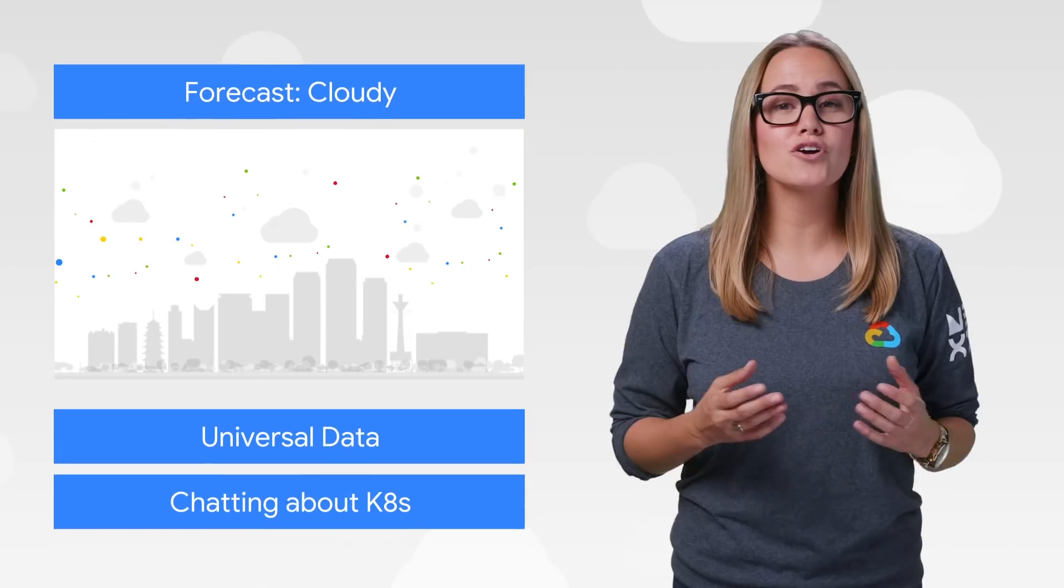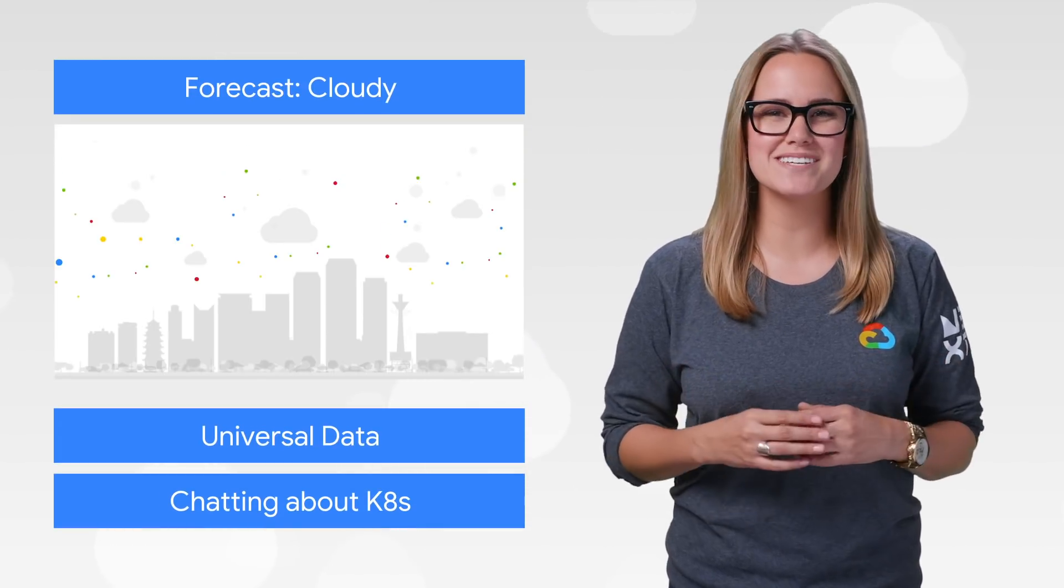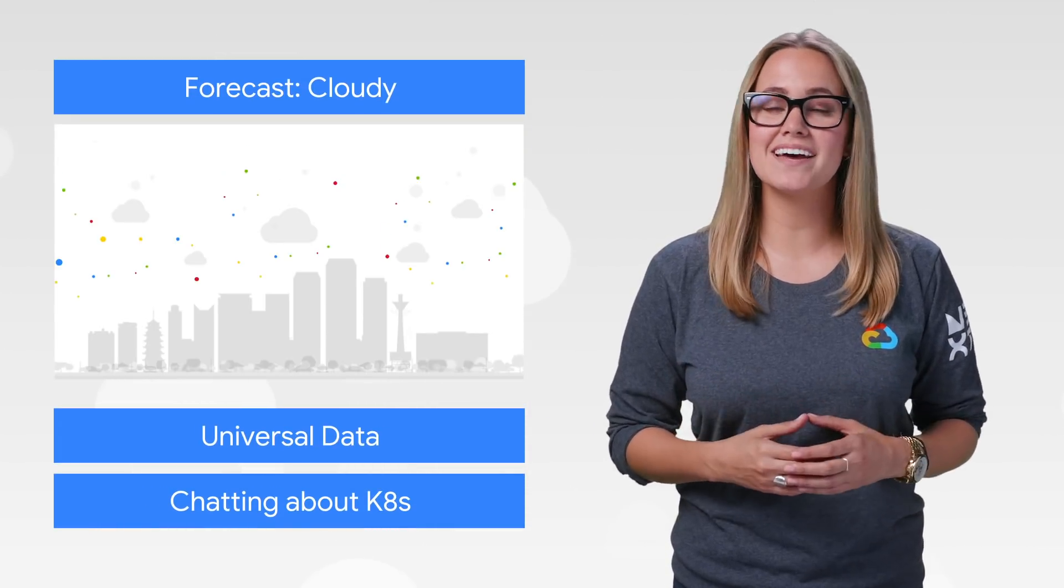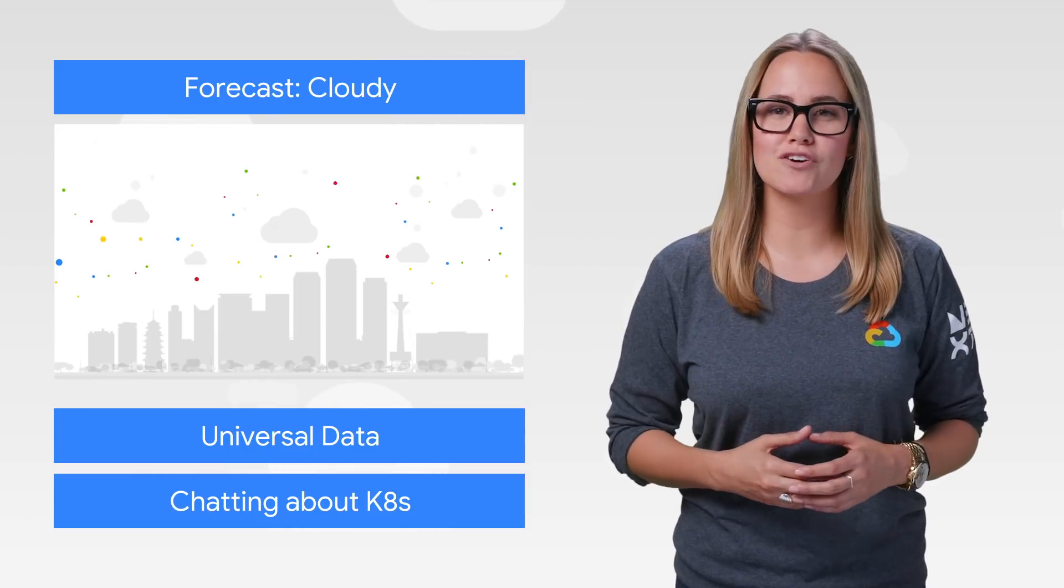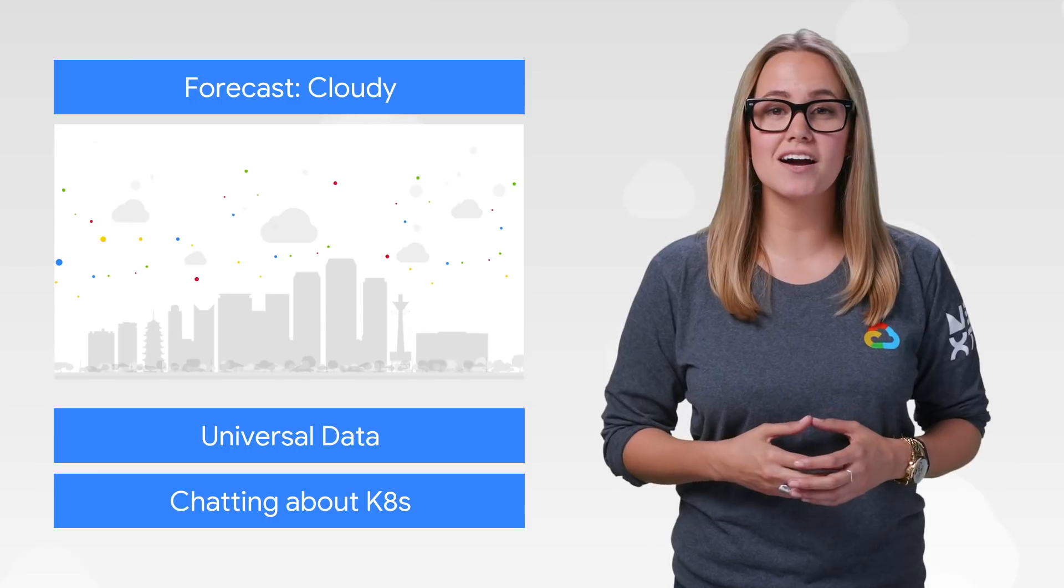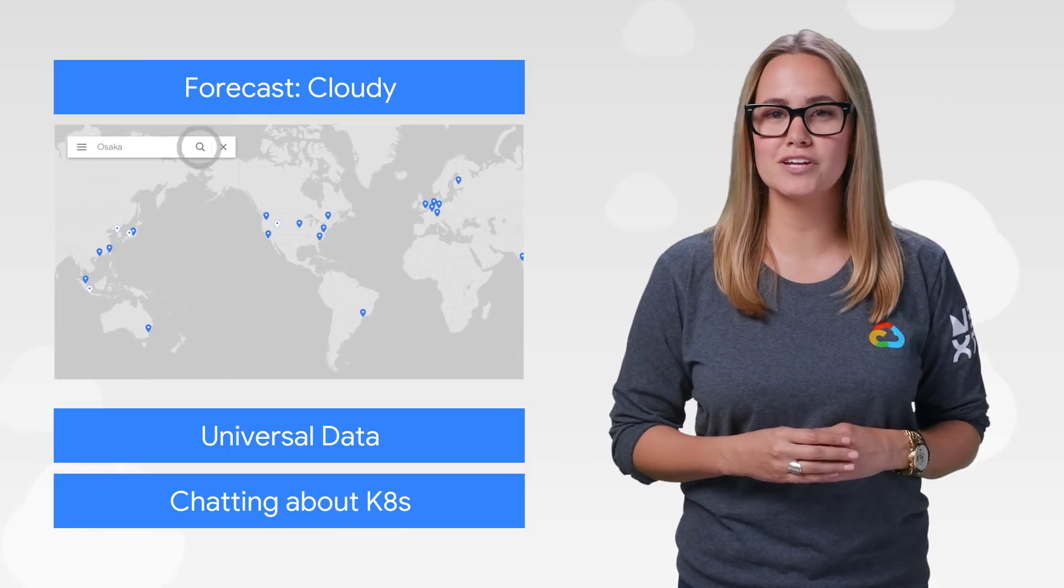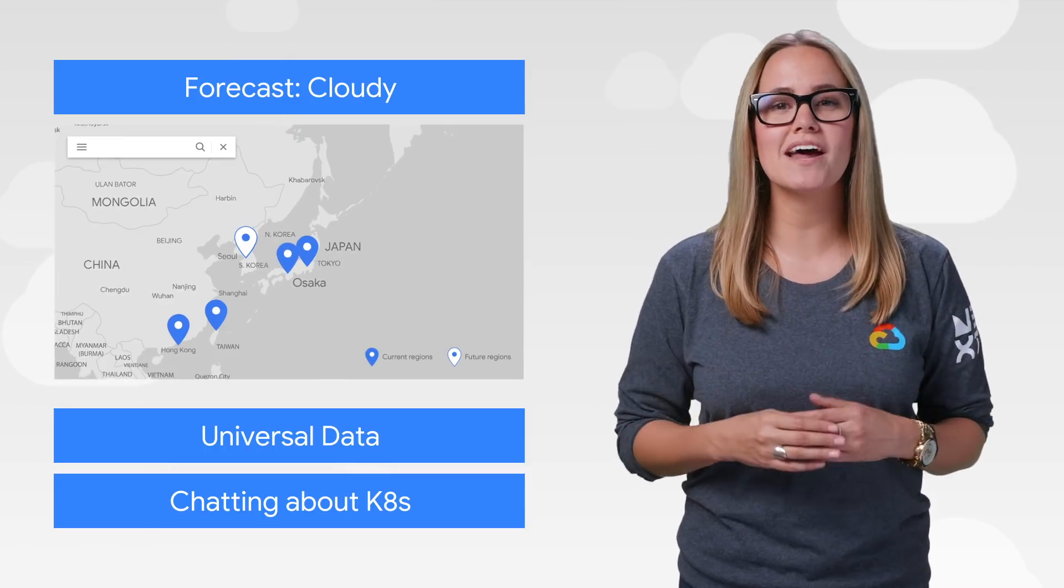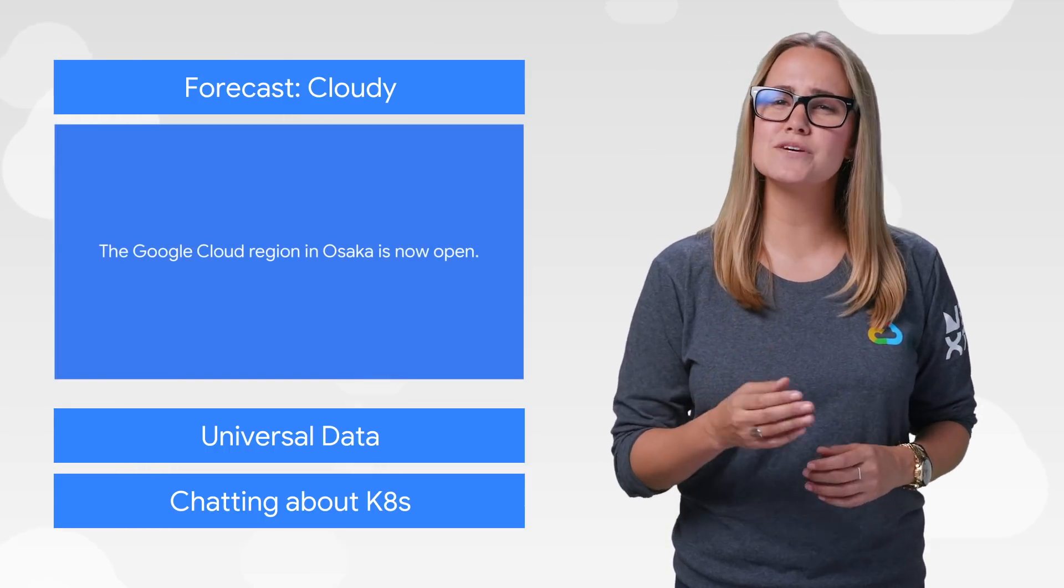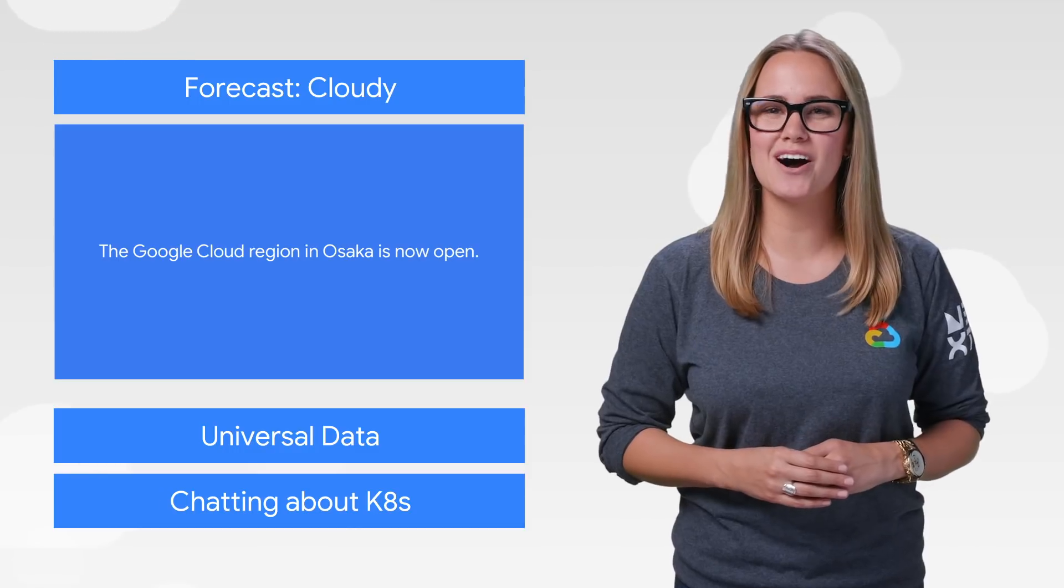Our Google Cloud Osaka region is now live and ready for business. It's our second in Japan, seventh in Asia Pacific, and 20th region overall. And the benefits aren't limited to just Osaka. A second region in Japan means lower latency and higher availability for existing users in Tokyo. Read more about how this is helping businesses and see which regions we've got coming up next on the blog.